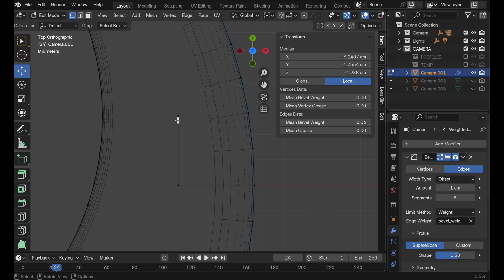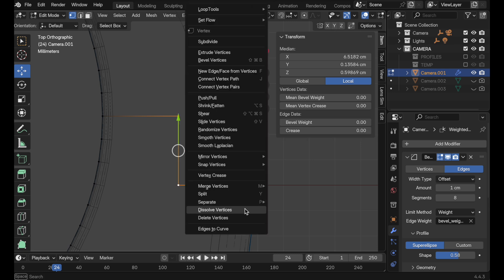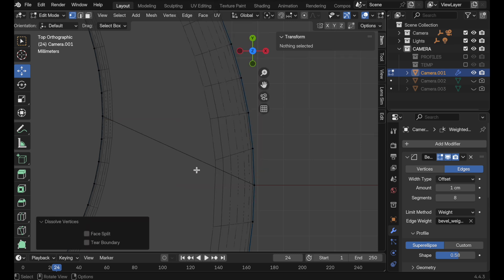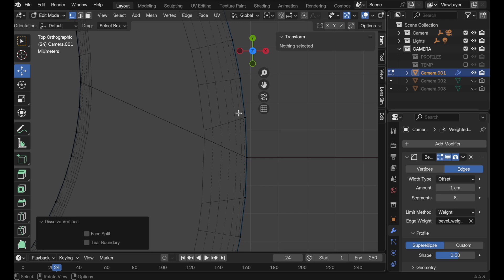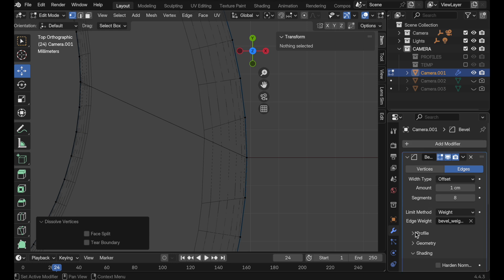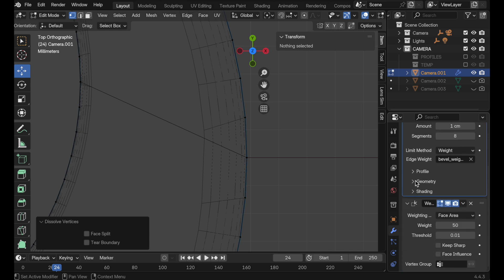So if we come over here and remove these — let's just do a dissolve — you can kind of see that it introduces some distortion here in the bevel geometry. But it turns out the bevel modifier can actually handle this with an option that I didn't realize was there.